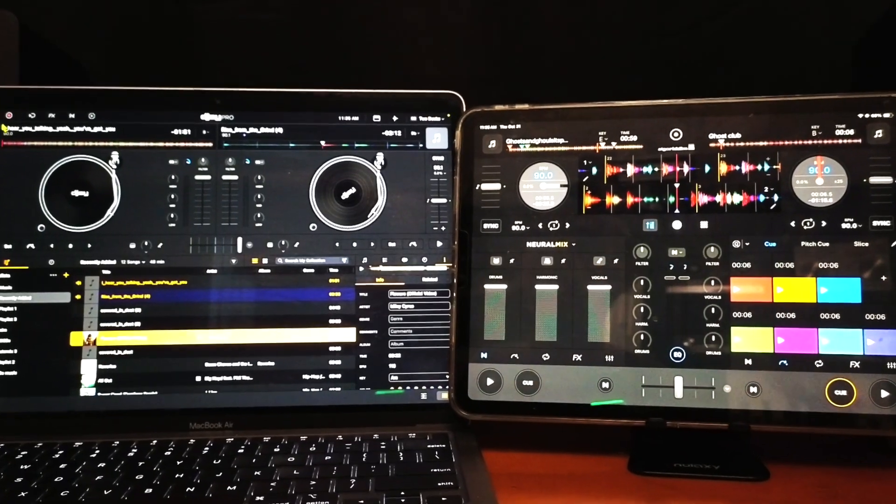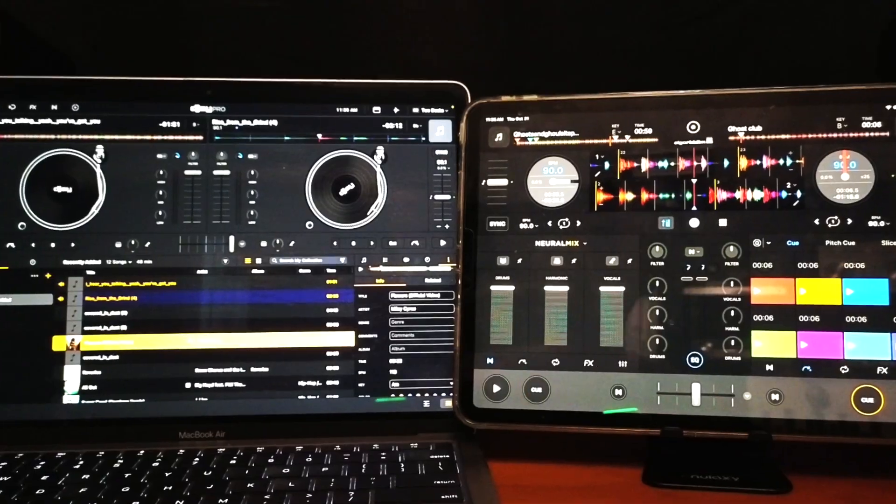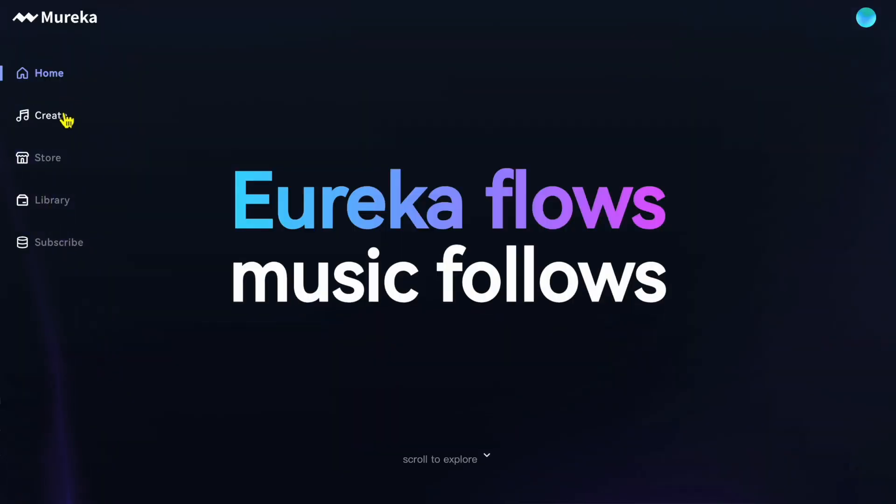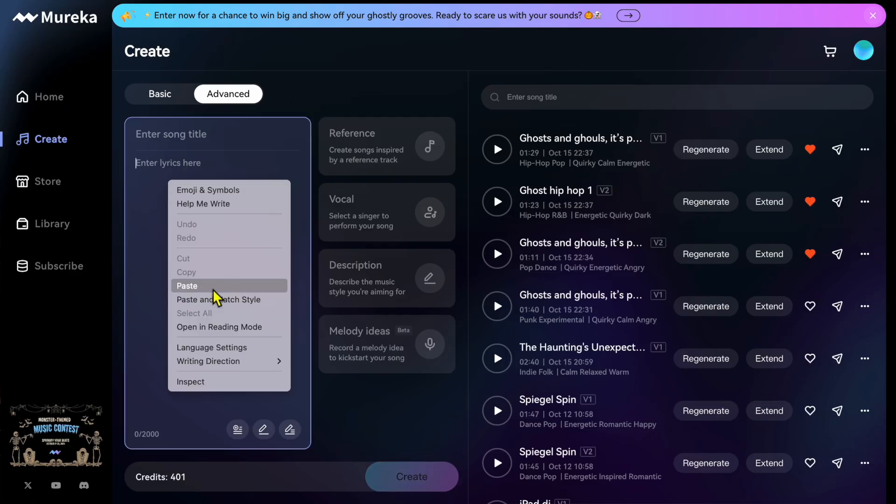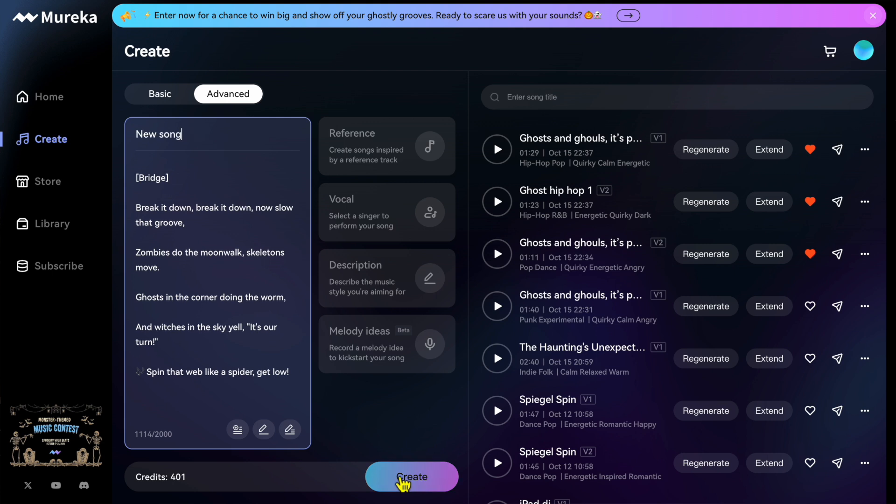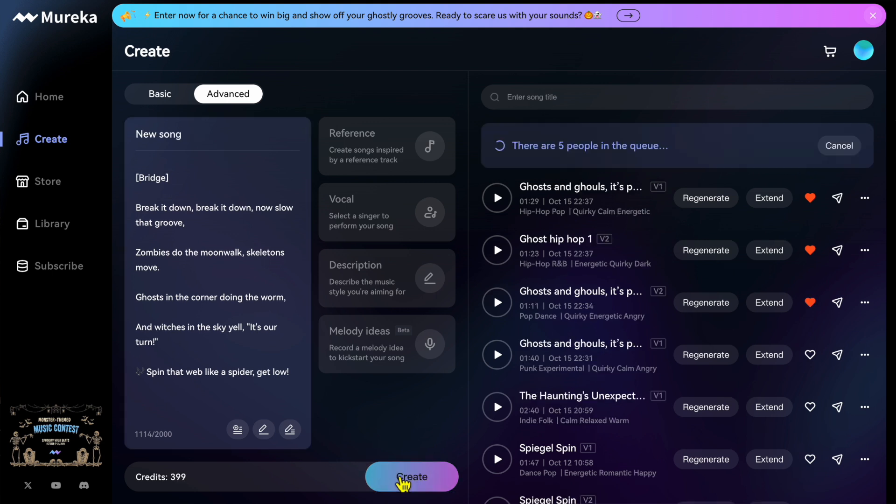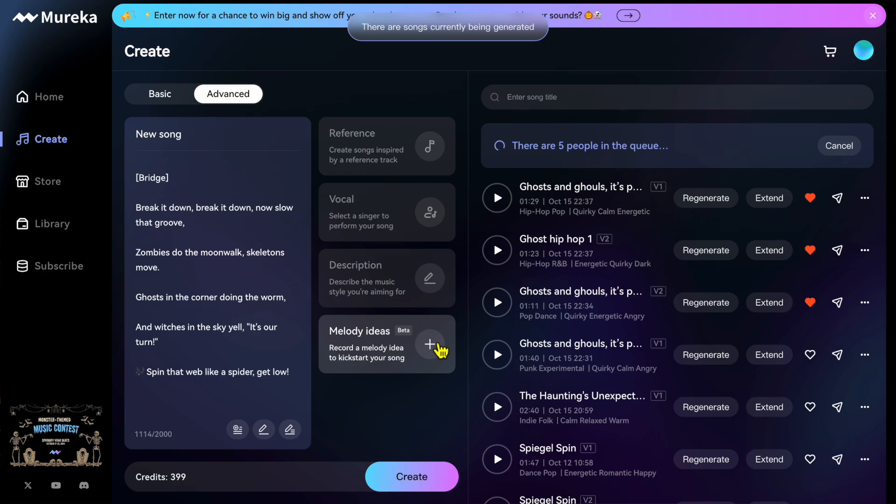This video is sponsored by Mureka AI, an amazing AI music generation software. All of the tracks I'm using in this video were created in Mureka AI, so check out the link down below to get started.